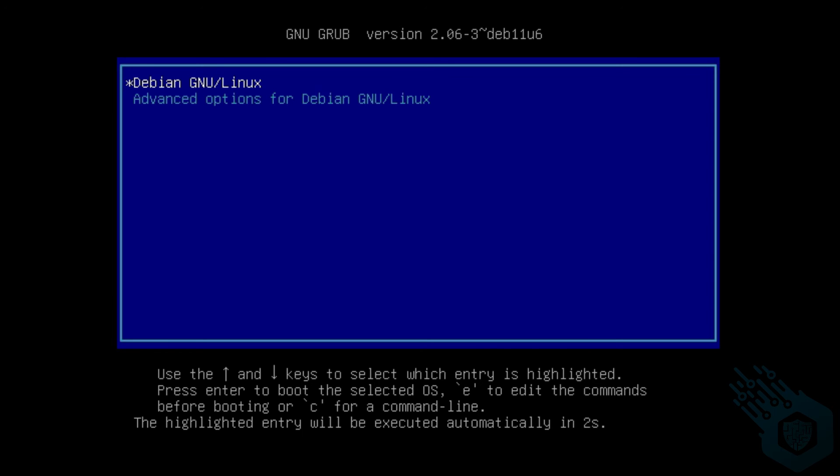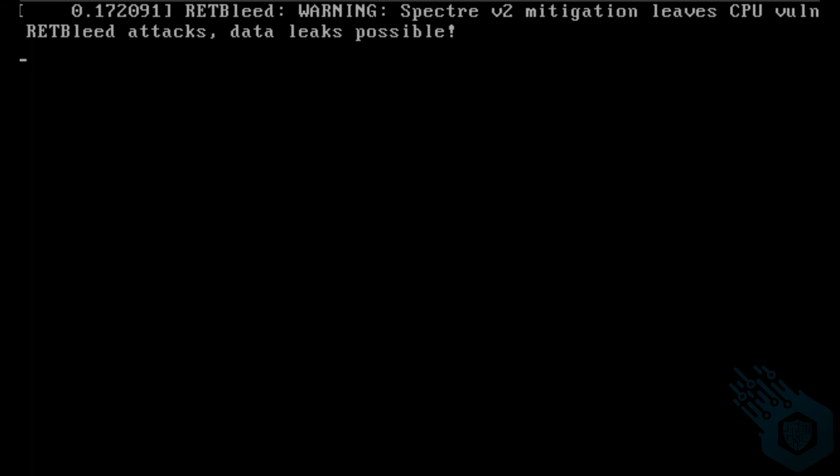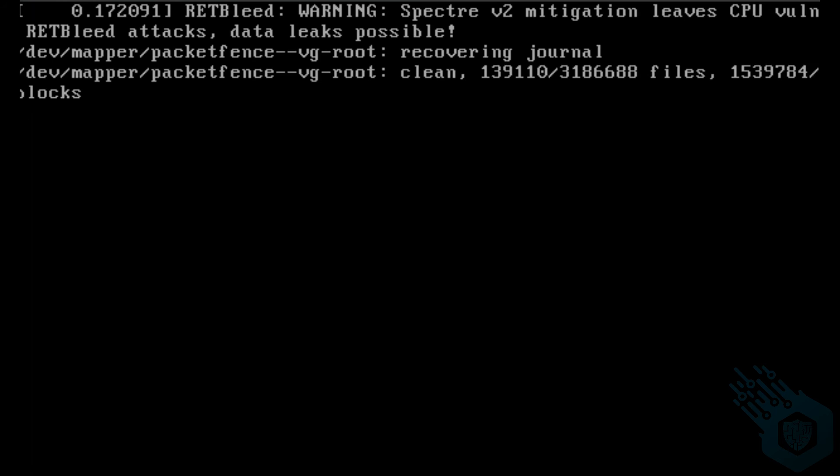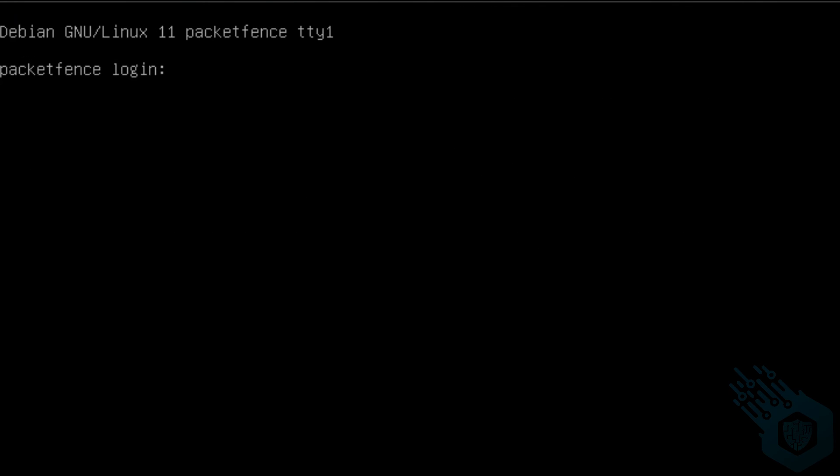When the installation was finished, I ran the server again and got this prompt.